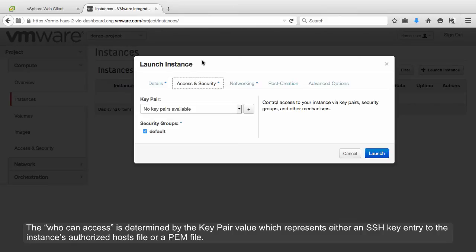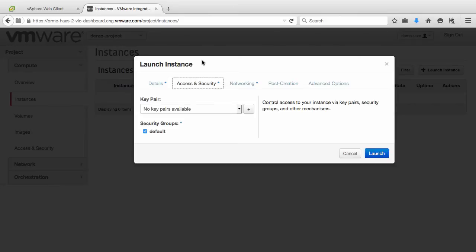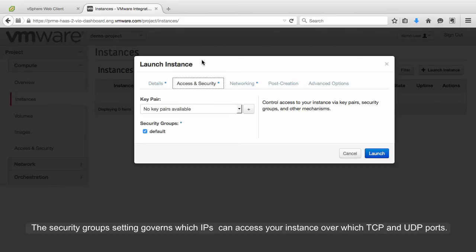Who can access the instance is determined by the key pair value, which represents either an SSH key entry to the instance's authorized hosts file, or a PEM file. The Security Group setting governs which IPs can access your instance over which TCP and UDP ports.